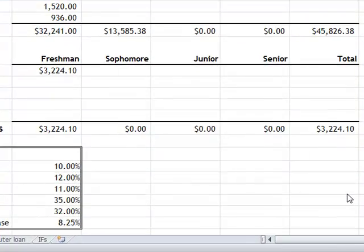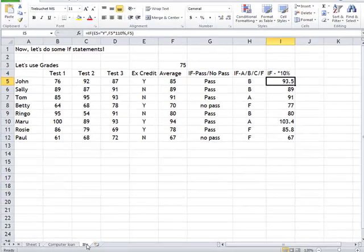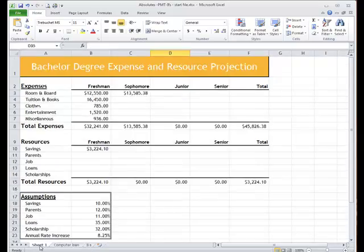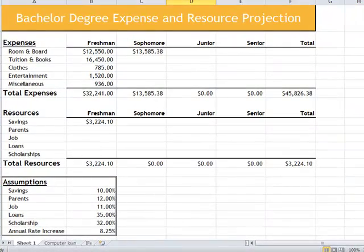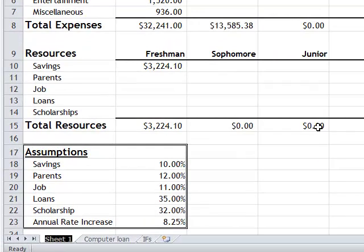Here we are in part two of our BTEC 150: IF absolutes and PMTs. We were on the IF worksheet, and now I switched to sheet one. I'm just going to double click and name this 'absolutes.' You're going to rename it something else later, but for now I want to call it absolutes.